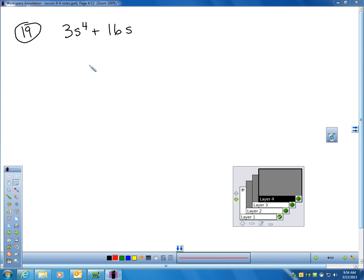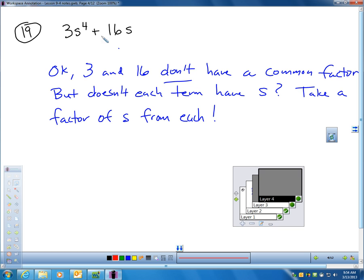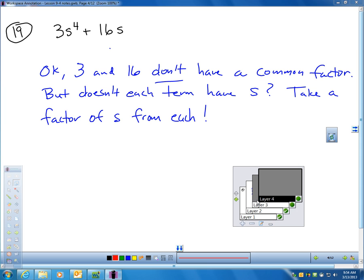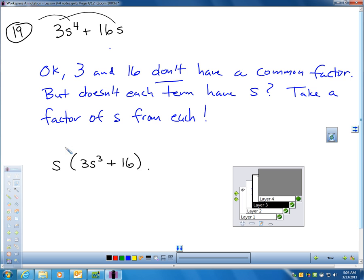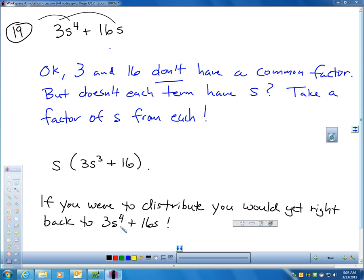Looking at number 19 with 3S⁴ + 16S: I'm trying to find the common factor. 3 and 16 have no numerical factor in common. But notice each term has at least S. If I factor out the S — pulling one S from each term — I'm left with S(3S³ + 16). If I redistribute the S through, I'd get 3S⁴ + 16S, just like I have here. That's called factoring out a greatest common monomial factor. You can find more examples in example 2 on page 576.